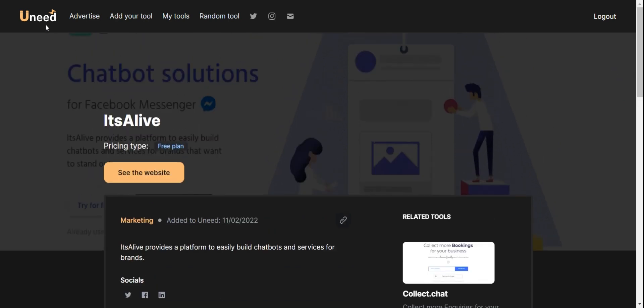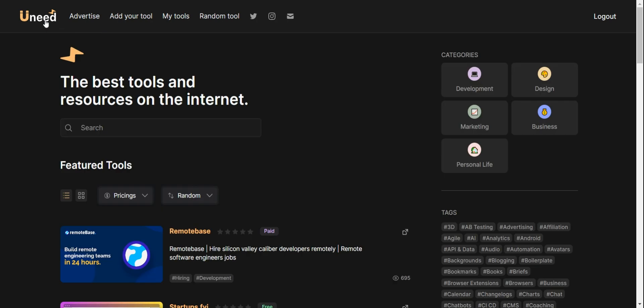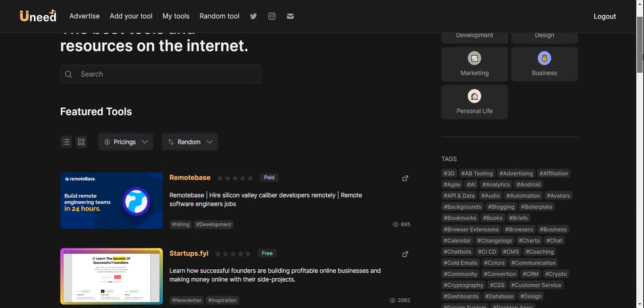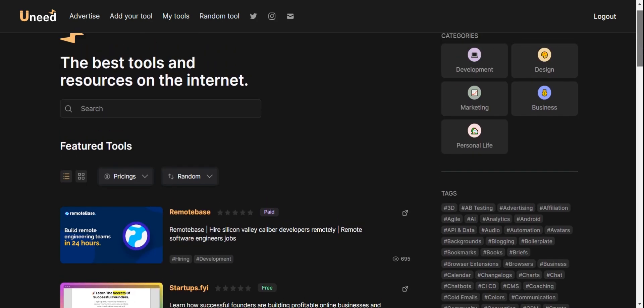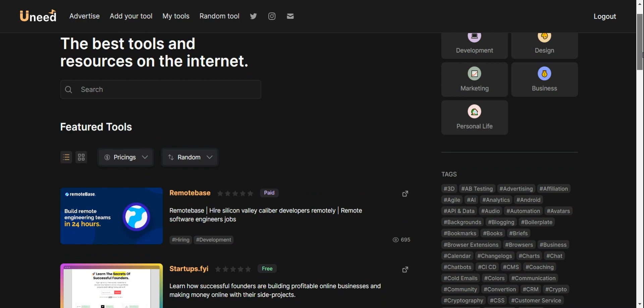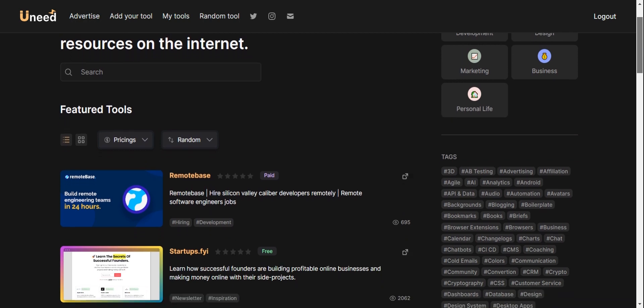This is the best tool on the internet if you want to search for tools.